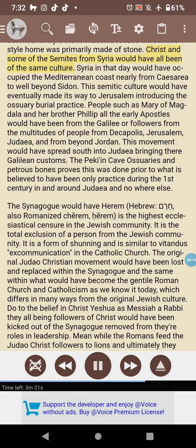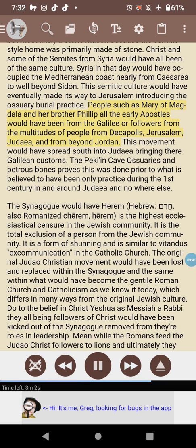Christ and some of the Semites from Syria would have all been of the same culture. Syria in that day would have occupied the Mediterranean coast nearly from Caesarea to well beyond Sidon. This Semitic culture would have eventually made its way to Jerusalem, introducing the ossuary burial practice. People such as Mary of Magdala and her brother Philip — and all the early apostles — would have been from the Galilee or followers from the multitudes from Decapolis, Jerusalem, Judaea, and from beyond Jordan.